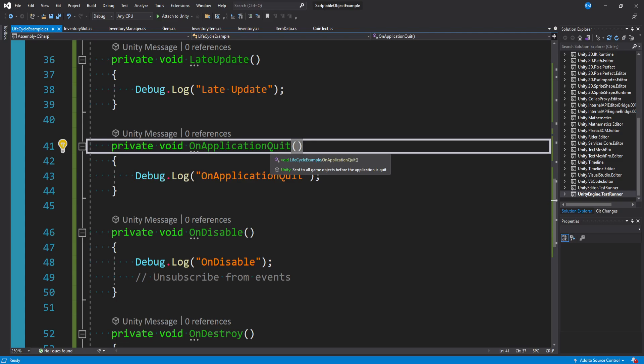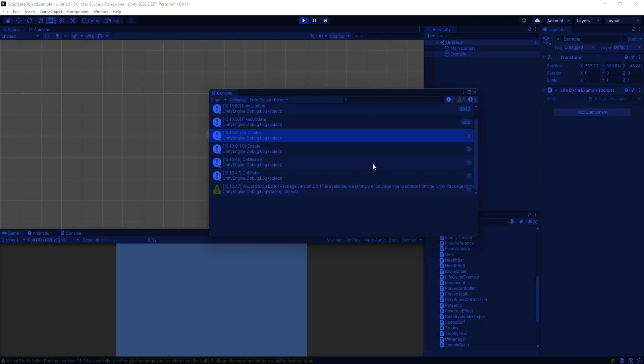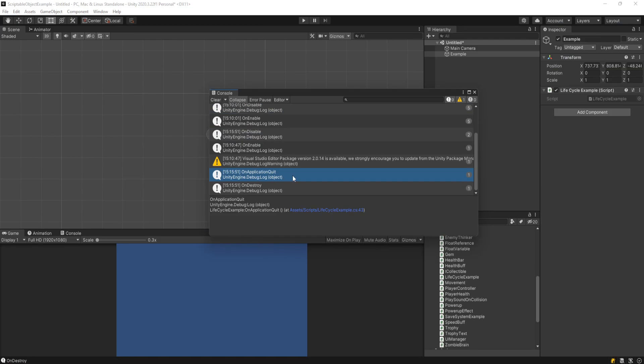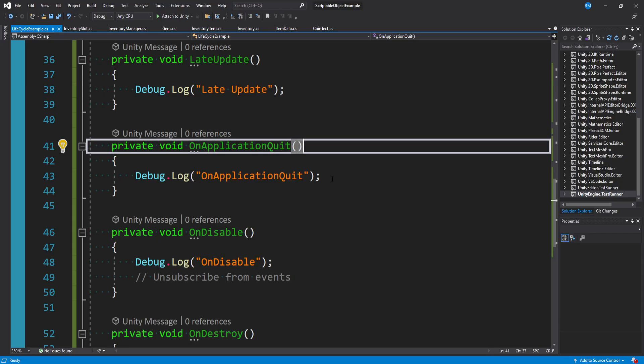On application quit happens when you stop running the game in the editor. If I stop playing, it says on application quit. Or if you're running the game outside the editor, like you built and are running the game on its own, if you quit the game this gets called.